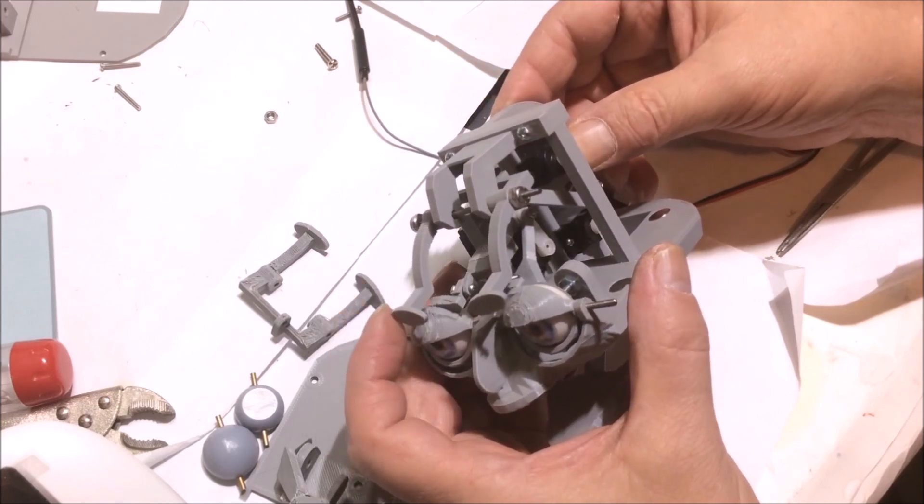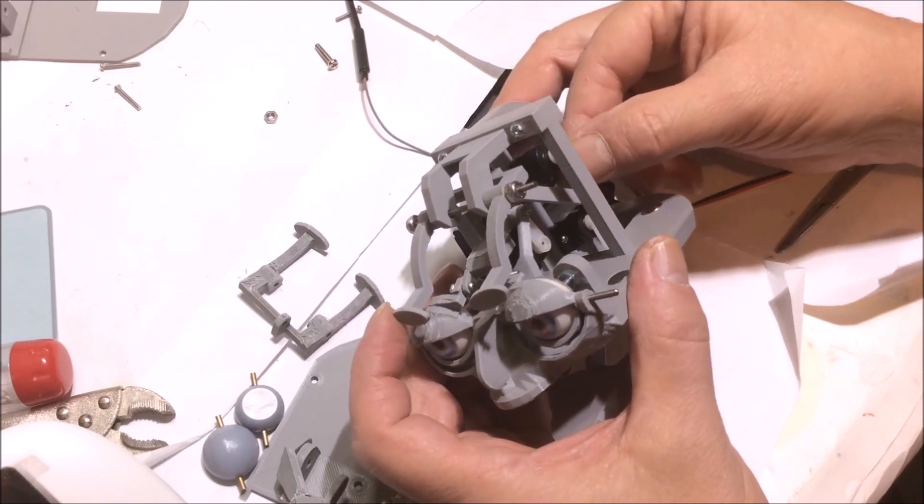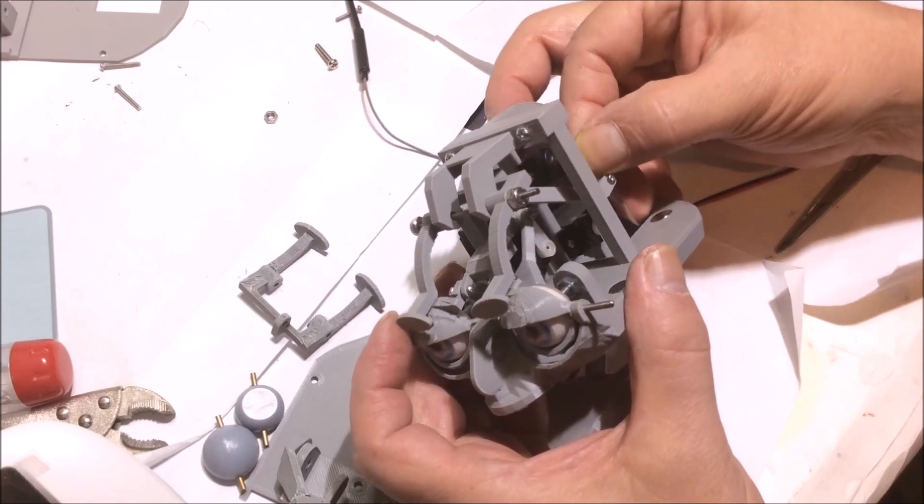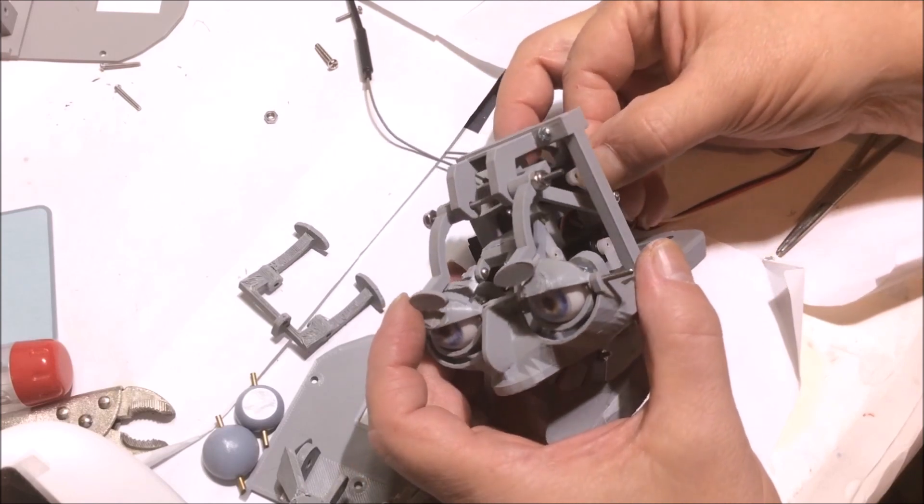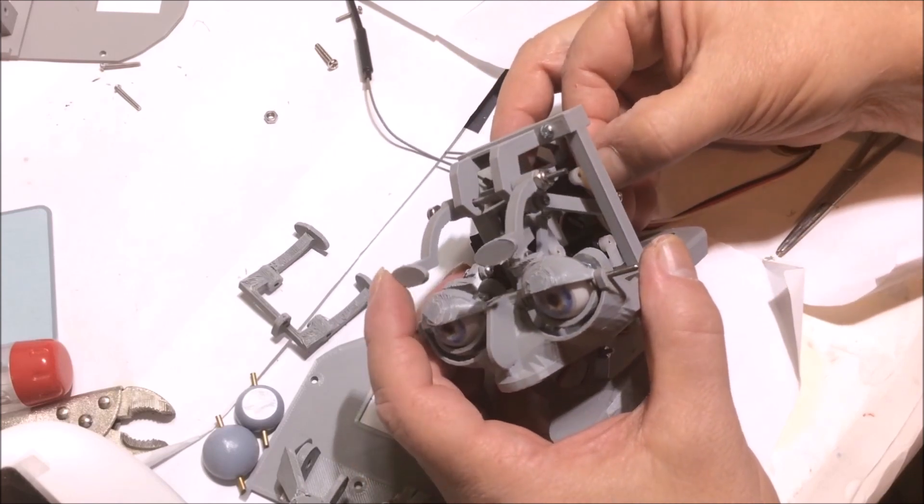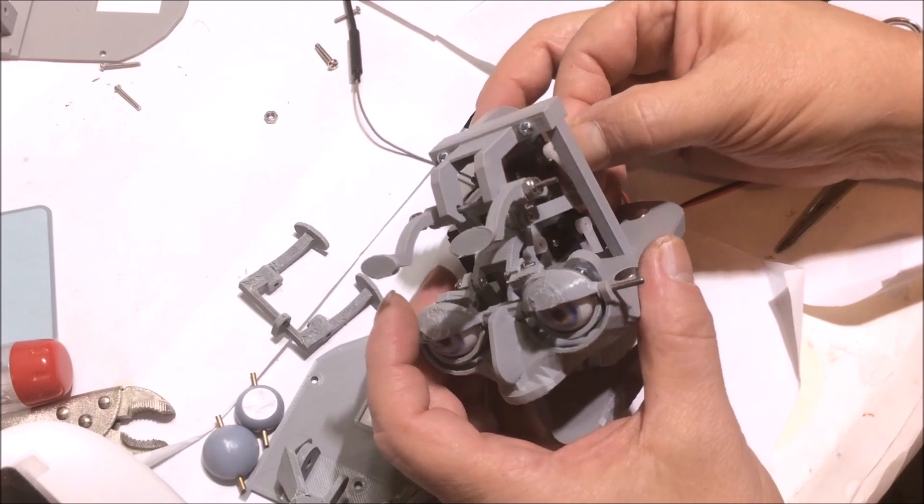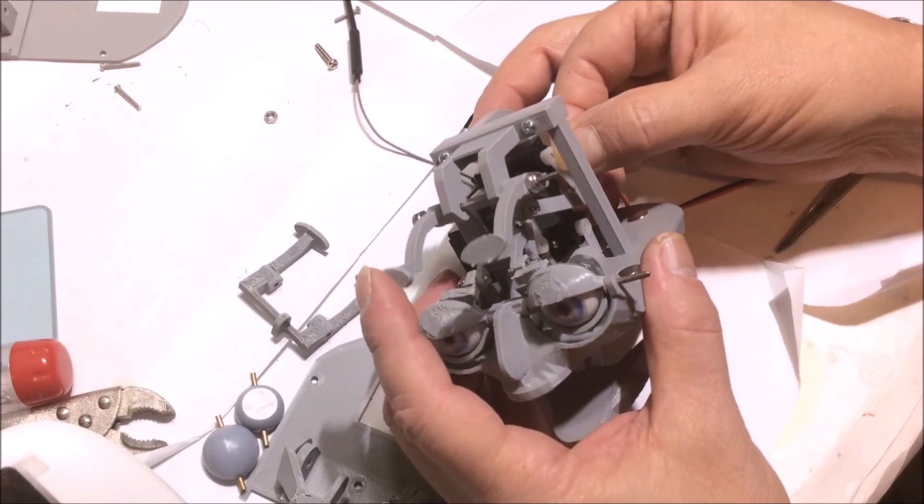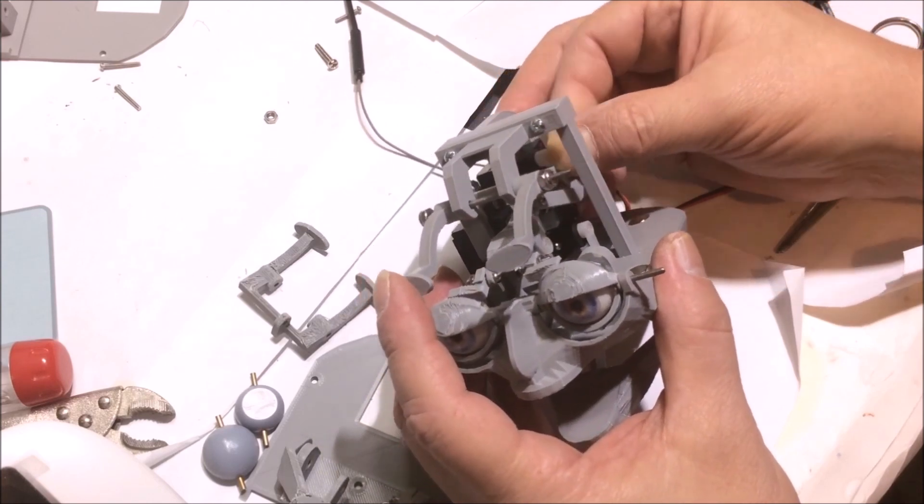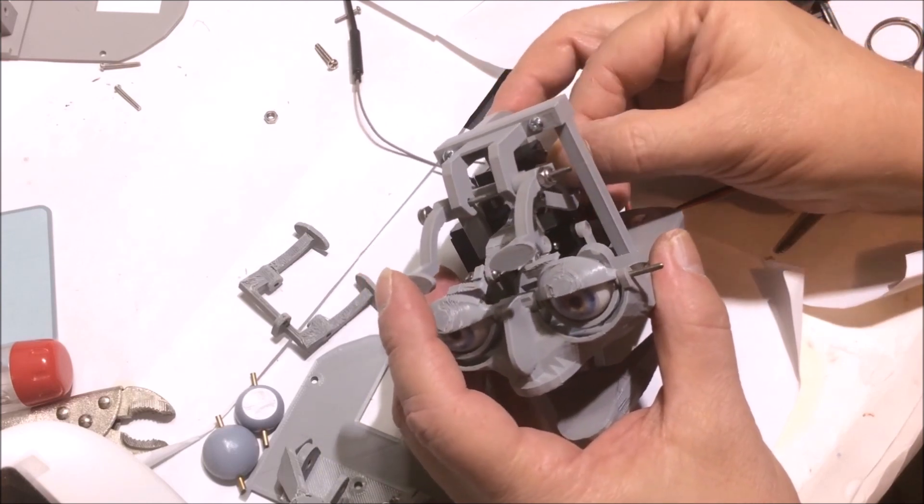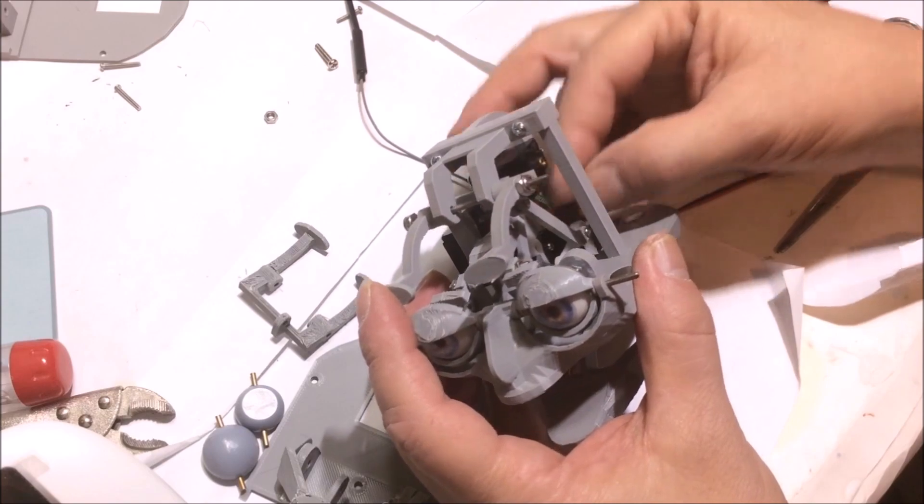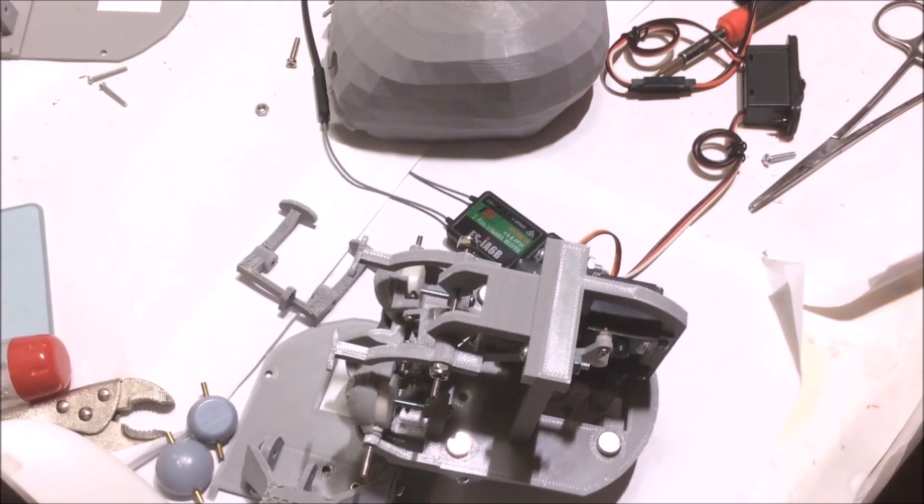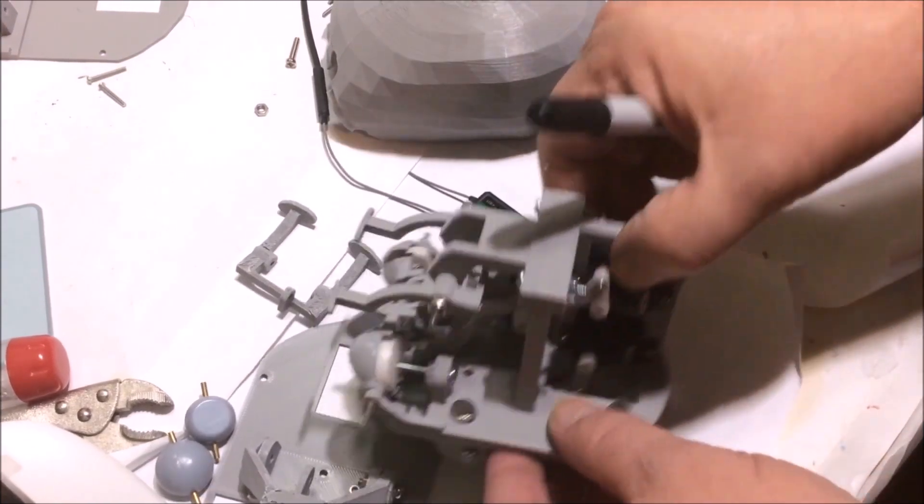I get them to center because they need to center before I put this servo arm in place. It's a fun little project here.